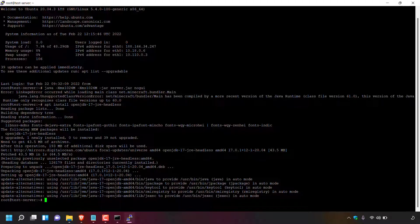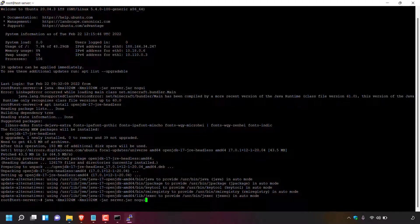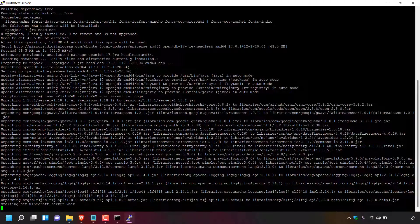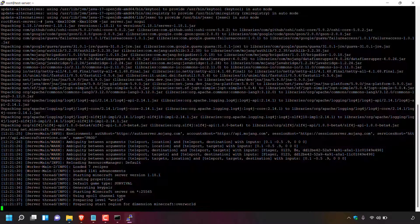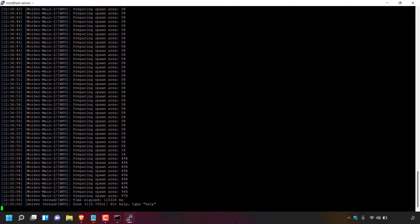OpenJDK 17 JRE headless — Java 17 — will begin installing on the server. Java 17 has now been successfully installed. To start the Minecraft server again, go to your notepad, copy the server start command, paste it into PuTTY, and hit Enter. The Minecraft server should now begin starting without the previous error message. Our server is indeed starting, and it is now fully running — confirmed by the word 'done' with no error messages.